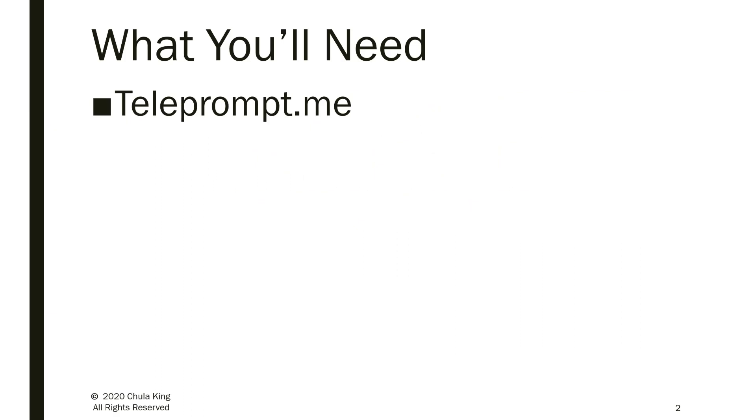The application that I'm going to show you is called Teleprompt.me. It's a free, web-based application, which means that you don't need to download anything to your computer, and you don't need to pay anything either. One of the impressive features of Teleprompt.me is that it's voice-activated. This means that the script moves as you speak.